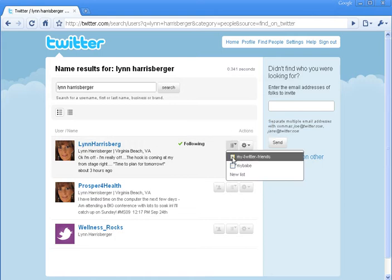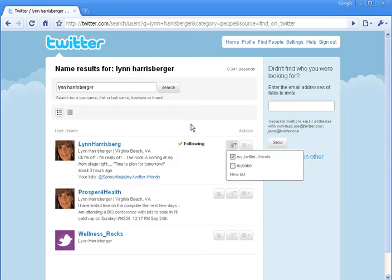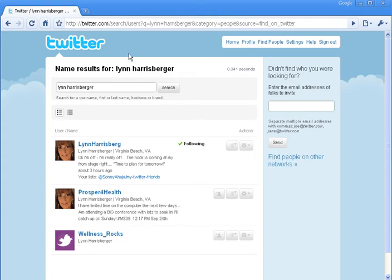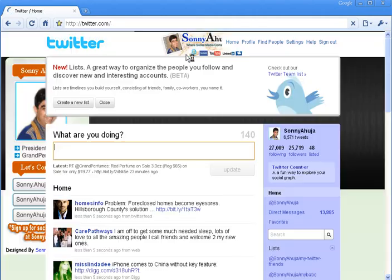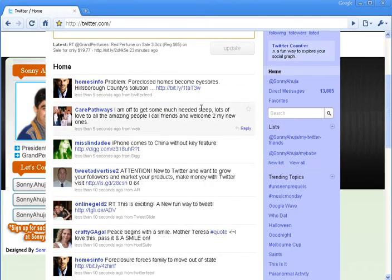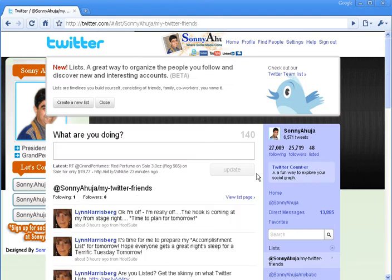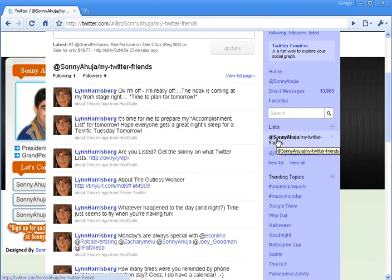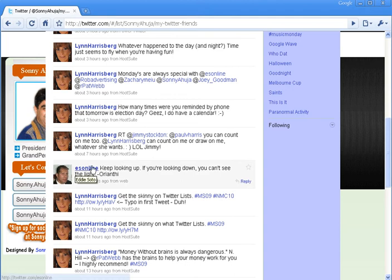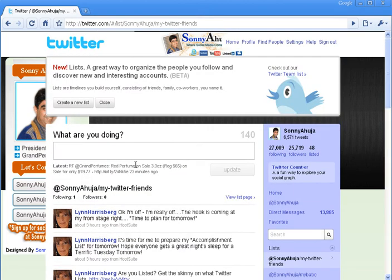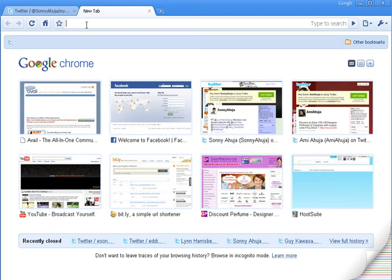We can also look for our friends from here using 'Find People.' Lynn is a good friend of mine and from here I can directly add her to my friends list. Let's go back up to my homepage.